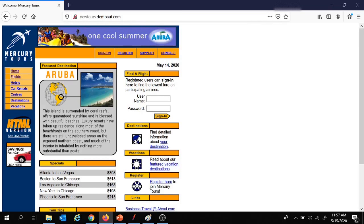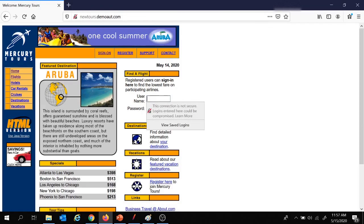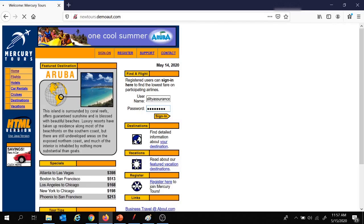We are in the New Tours website, which is a sample website used for flight and hotel bookings. We are going to use this website for today's demo. In case you are a new user you will need to register. Since I have already registered, I am going to login to this website. Let's provide the username and password and click on sign in.